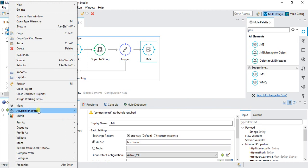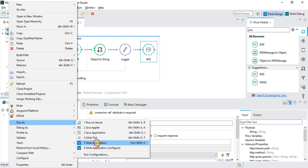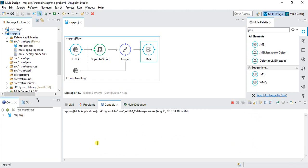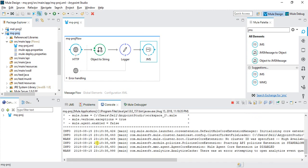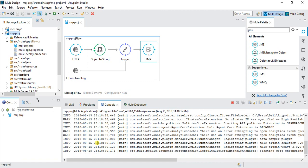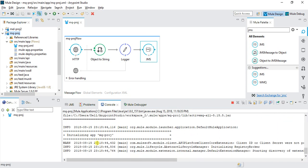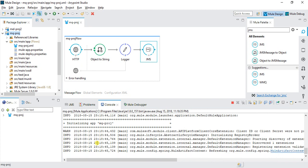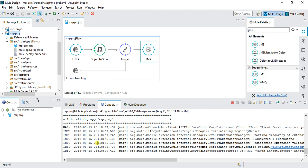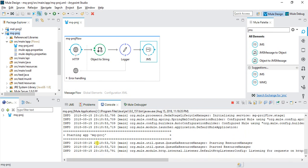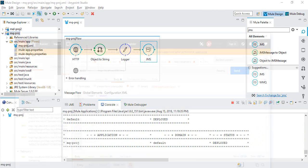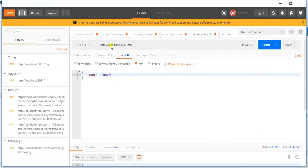Right-click the project, go to Run, and click 'New Application' to deploy it locally. After successful deployment, use Postman to test. Set the method to POST, URL to localhost:8081/mq, go to Body > Raw > JSON, and enter a payload like '{"name": "Akash"}', then send.